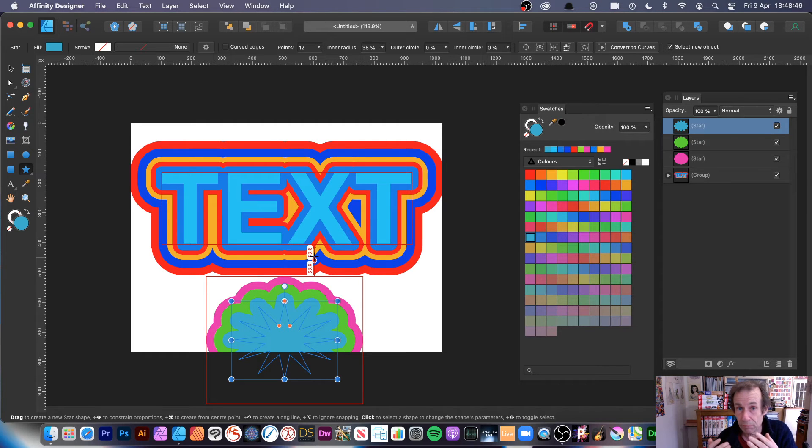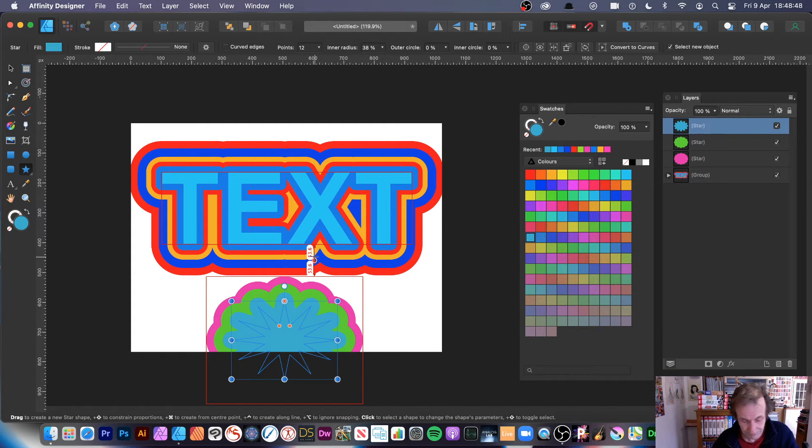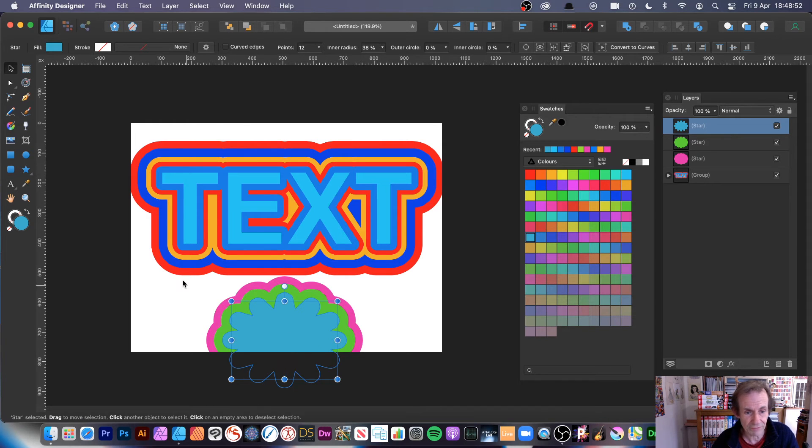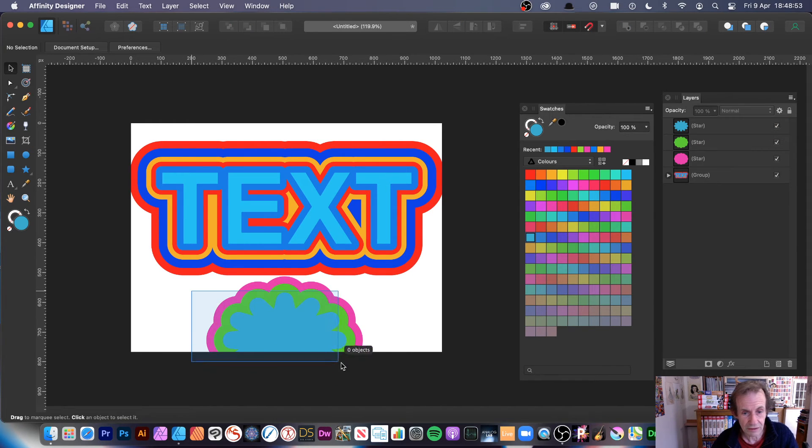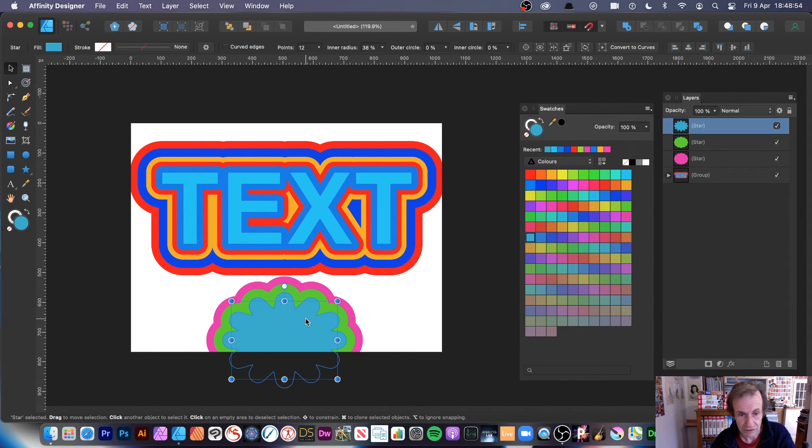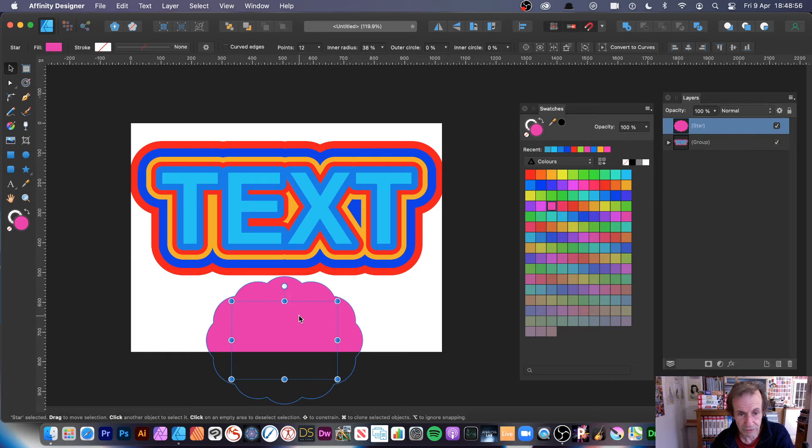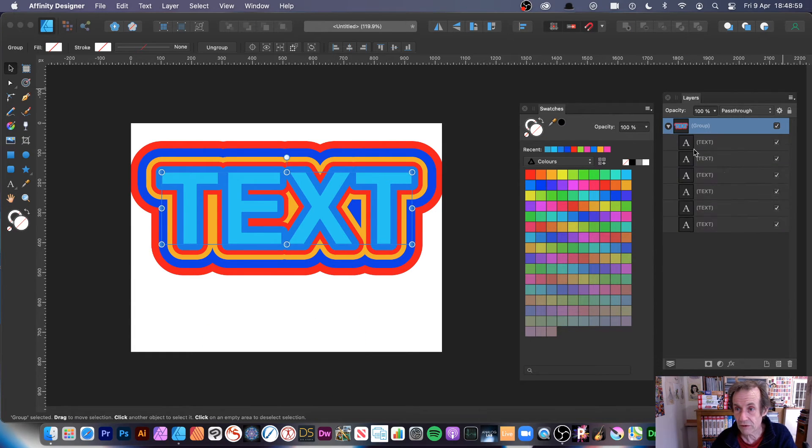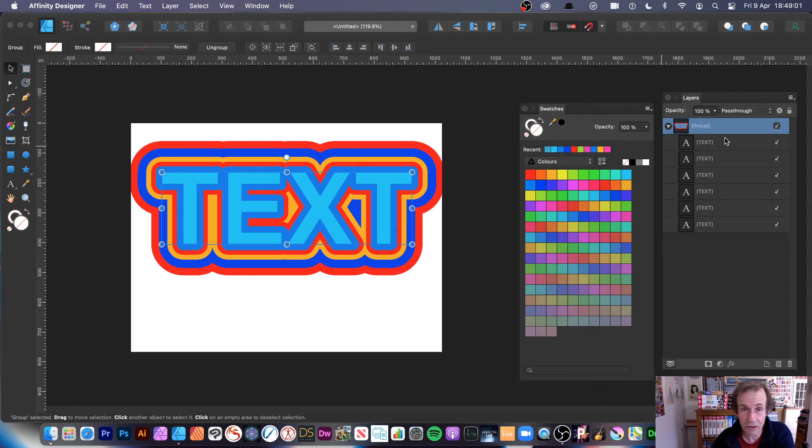However, that doesn't seem to be the case, so I just want to point that out. Just remove that and remove that, and you can see the design there. And of course what you can also do, I'm going to go back to text now.